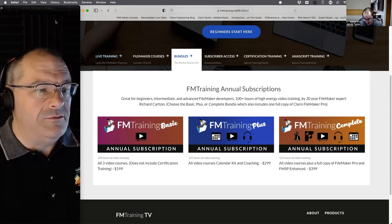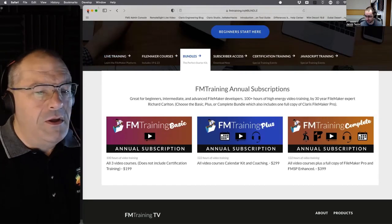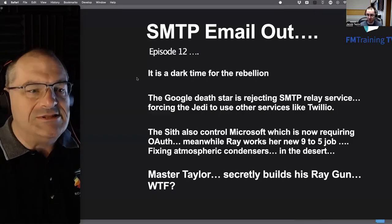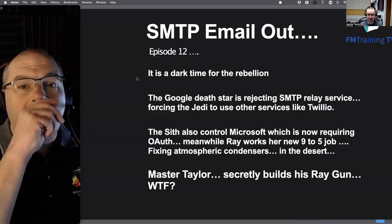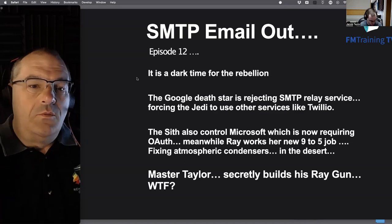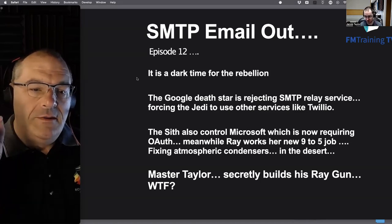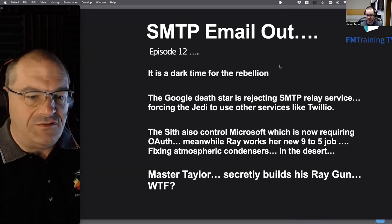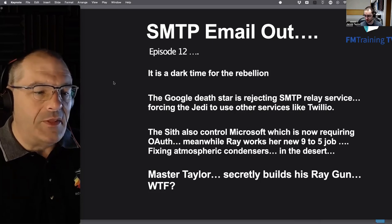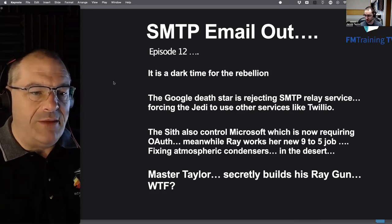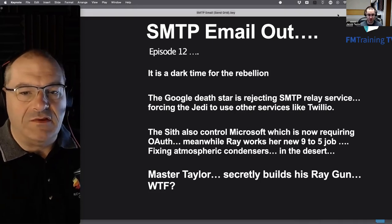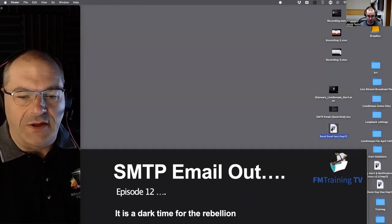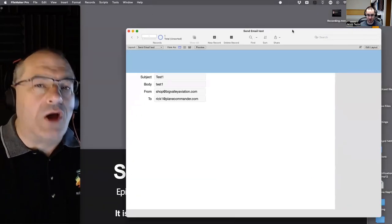I'm going to pivot to a slideshow to help everyone out. The start of this conversation is essentially about SMTP, so let me bring this sample file up here. This entire conversation is about email and why it's become more complicated than it should be.